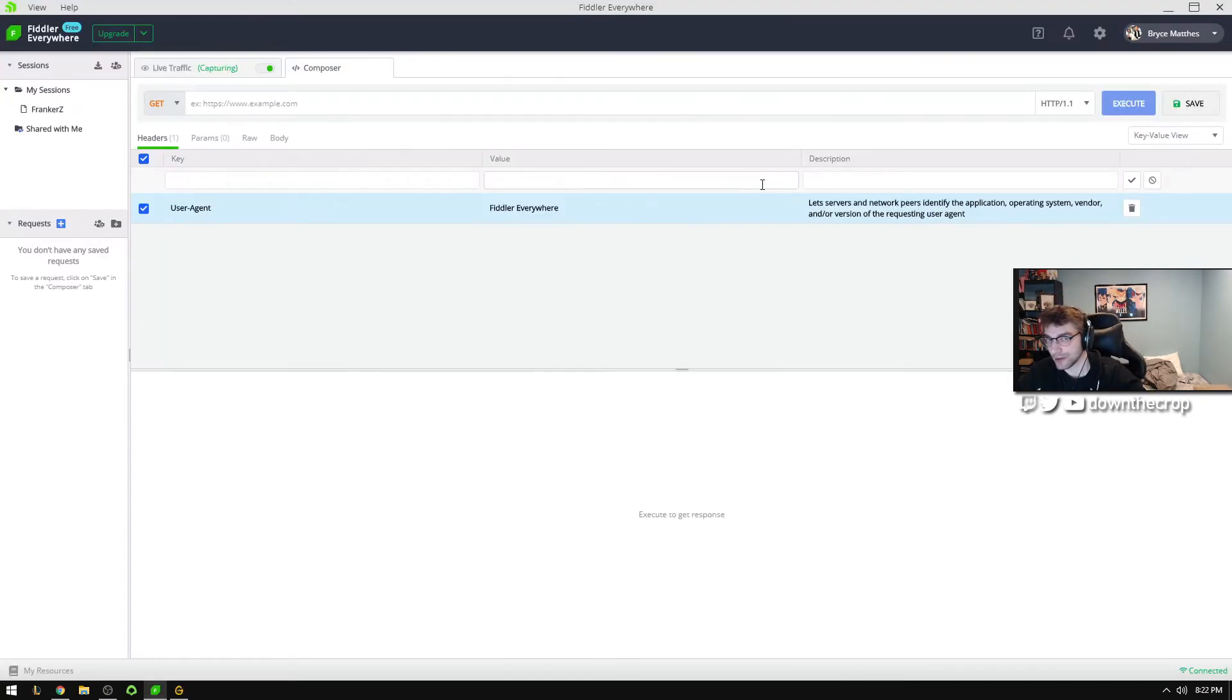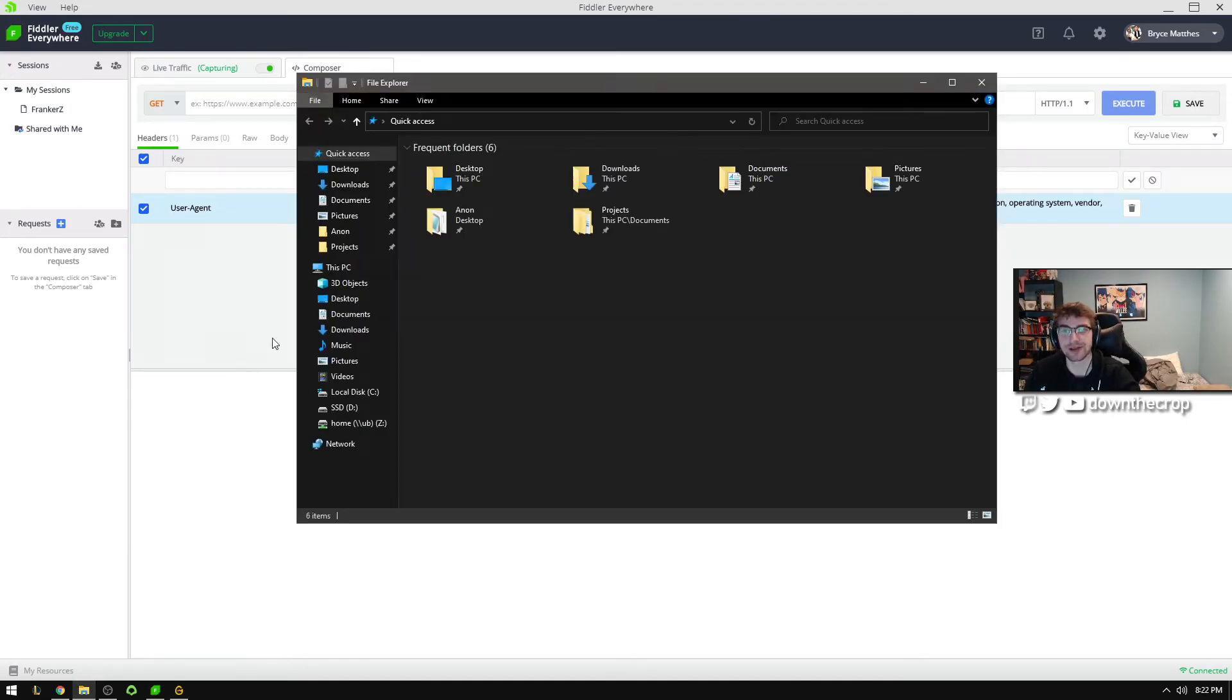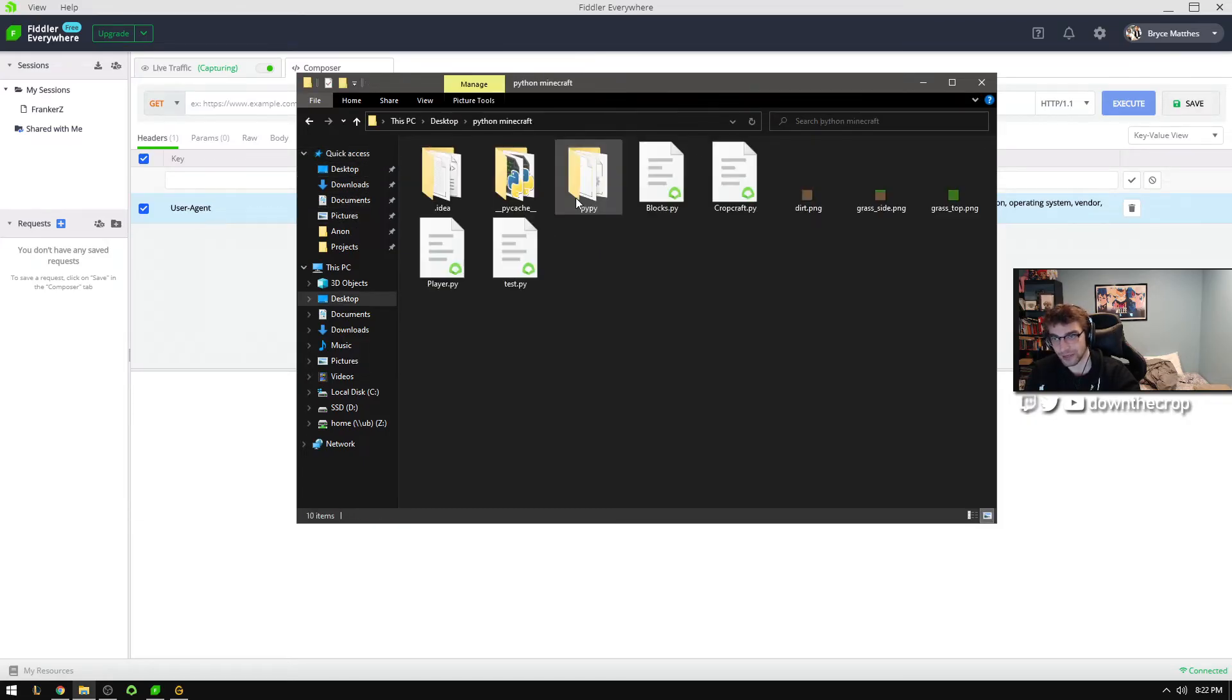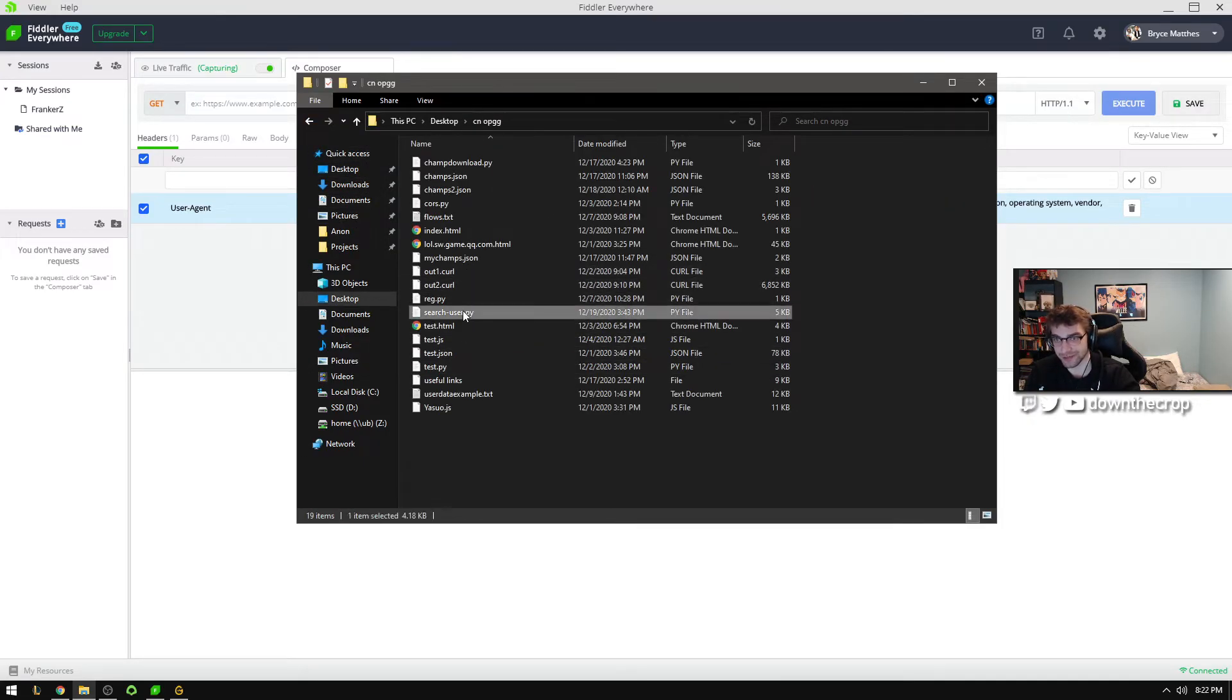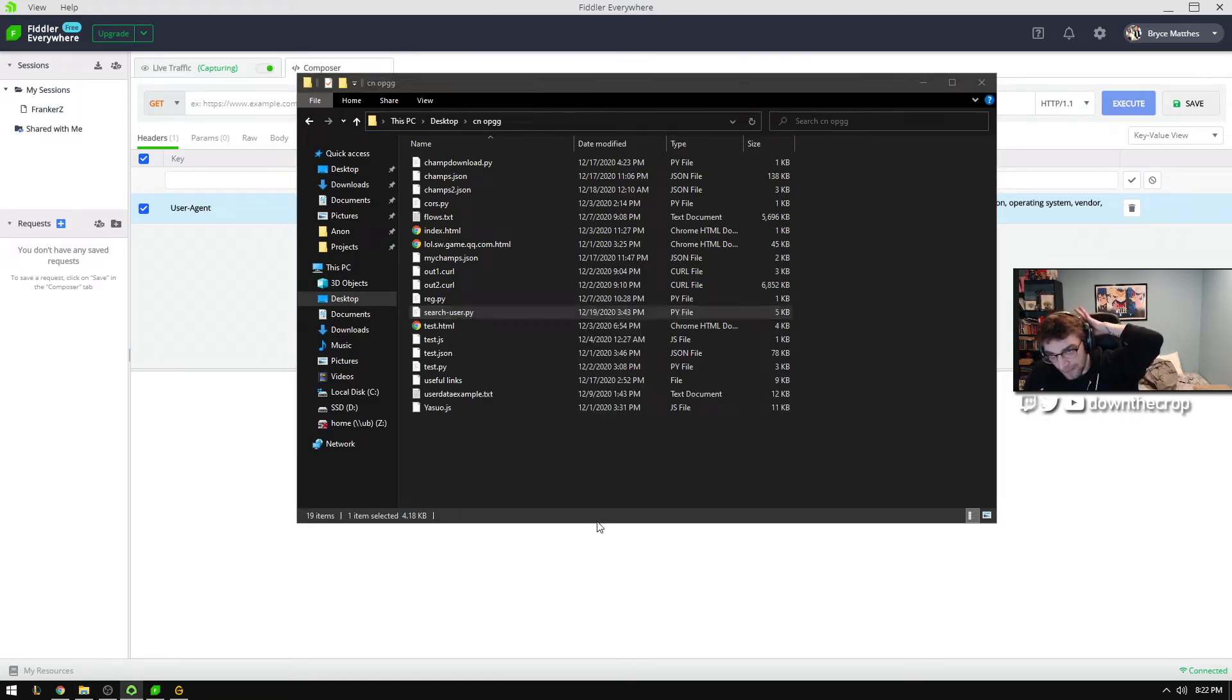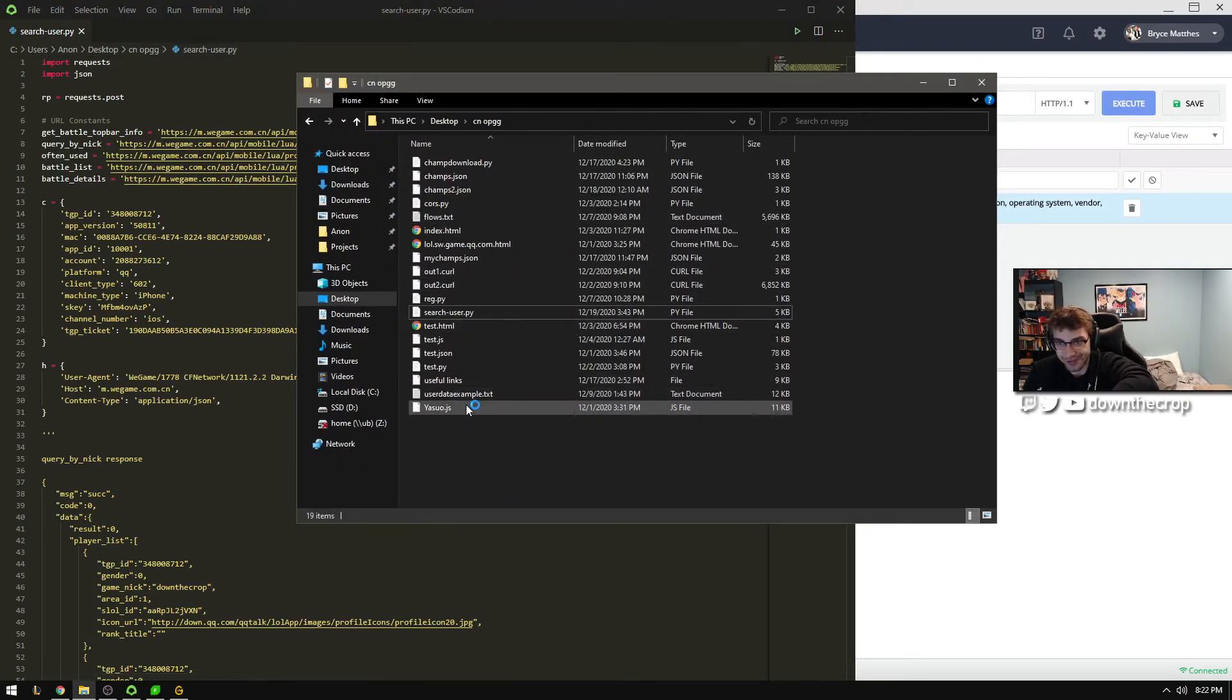And the correct URL to request is this one here. Once you've created a request inside of Fiddler or whatever other program, you might actually want to just use it in something like Python. For me, that's what I was using for my testing just because it was the easiest, right? So if we look at this, same sort of thing.